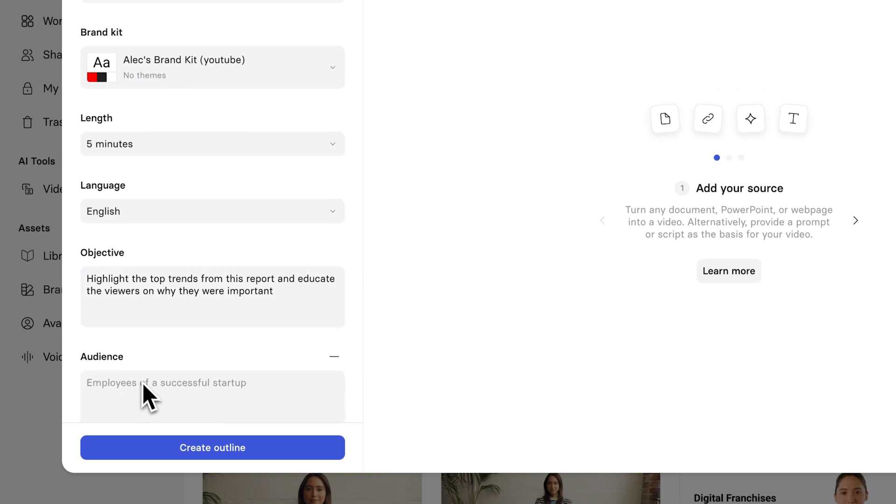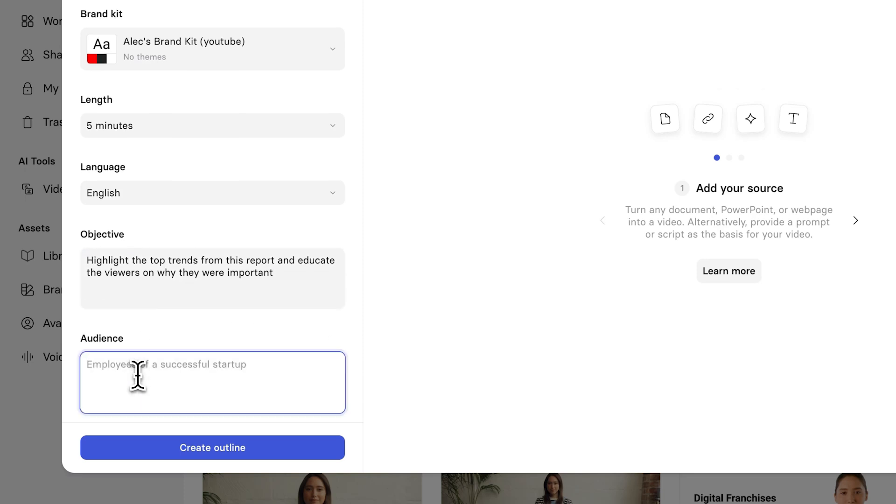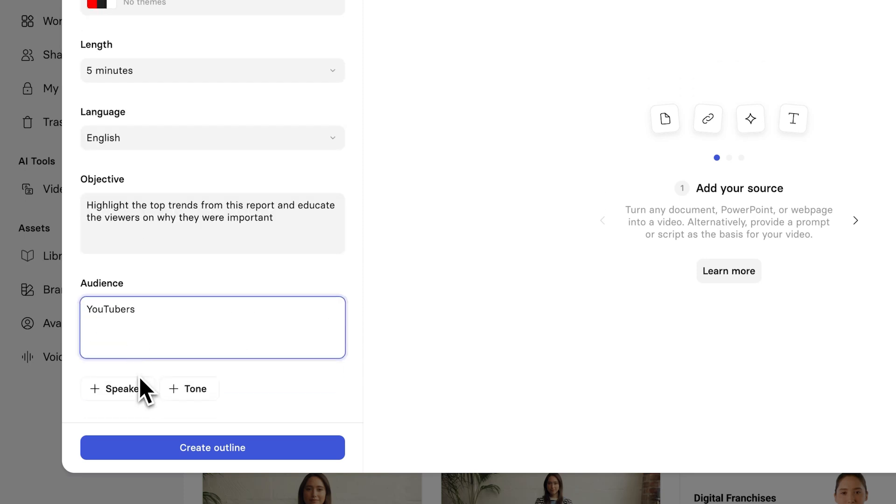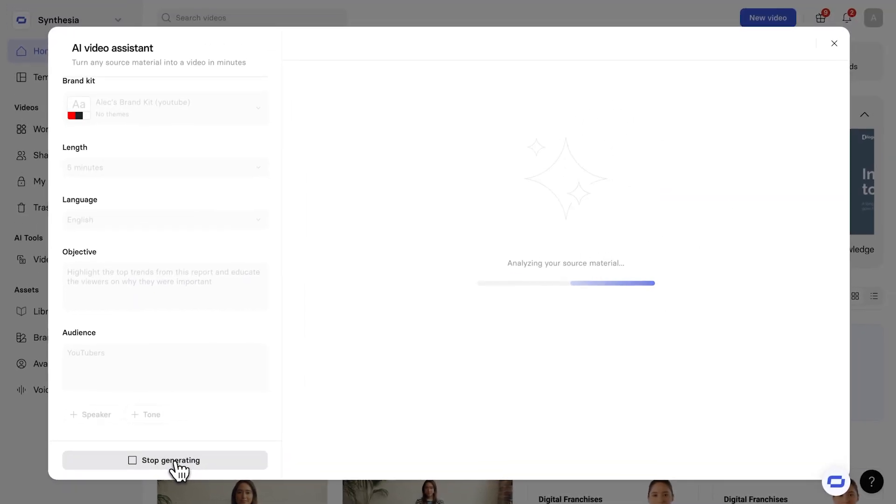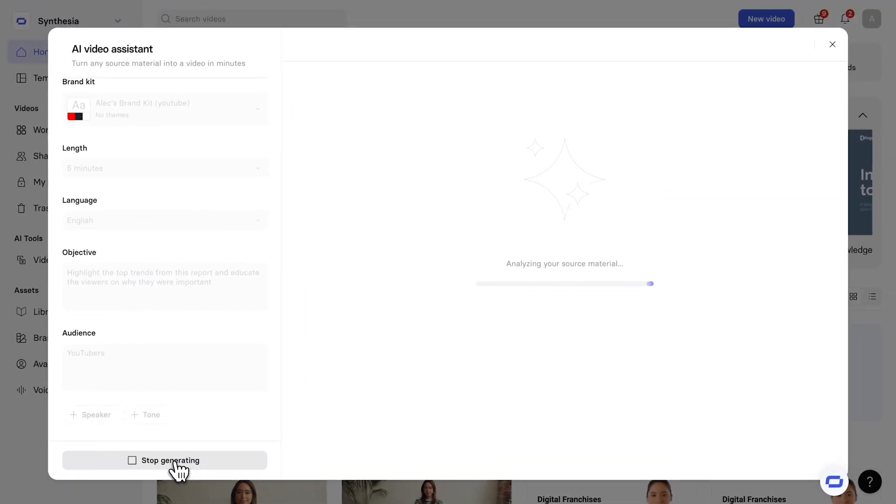And then, the audience, I might say YouTubers, right? We could be speaking to YouTubers. And after that, you can go and also choose who the speaker is. You can actually add the tone. But here, we just click on Create Outline.